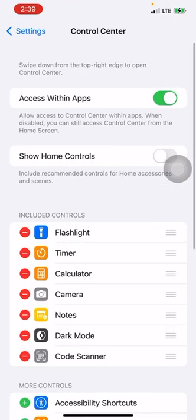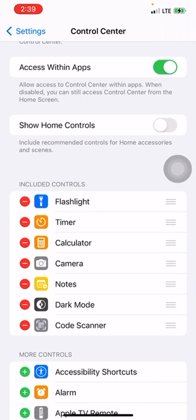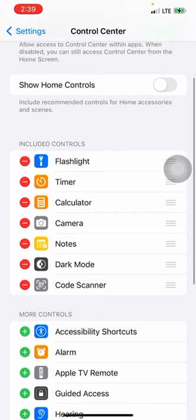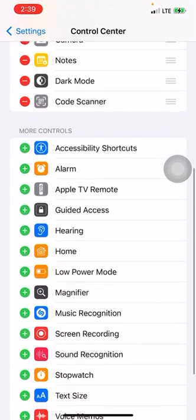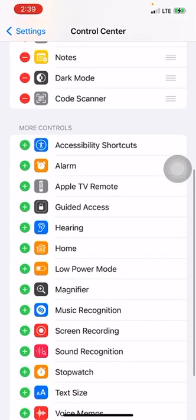When Control Center opens up, you're going to see what's already included in your Control Center — flashlight, timer, so on and so forth. But if you scroll down, there are more controls that you can add to your Control Center.